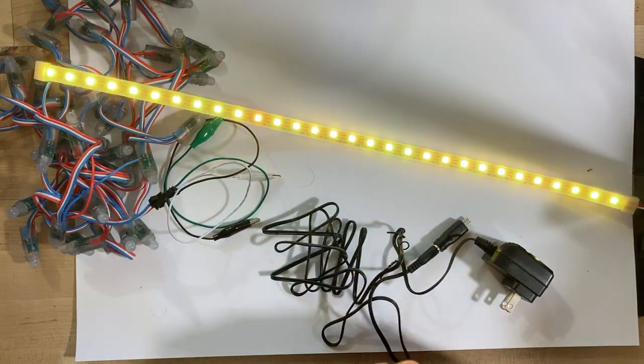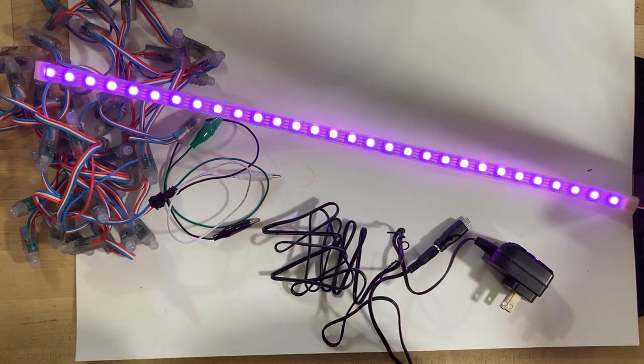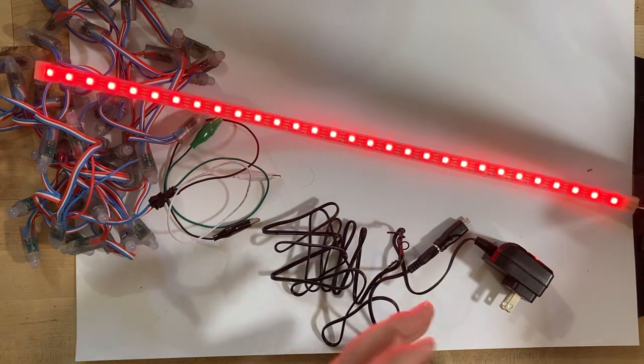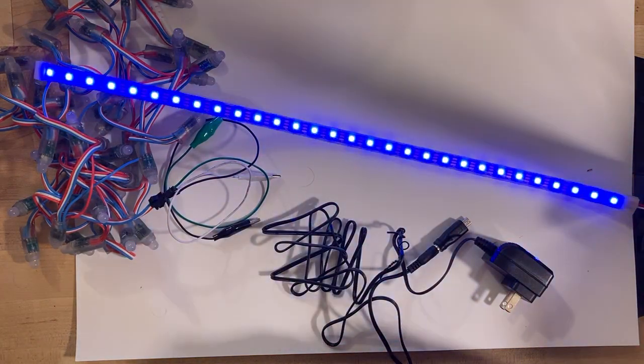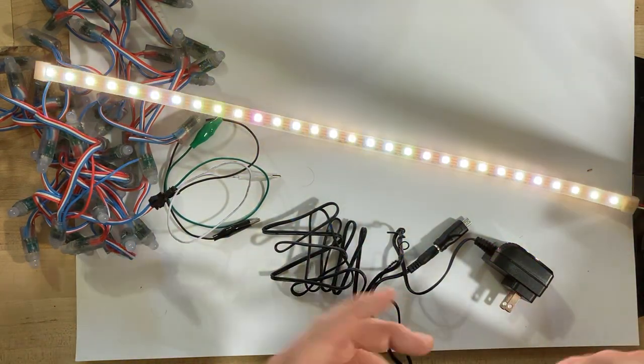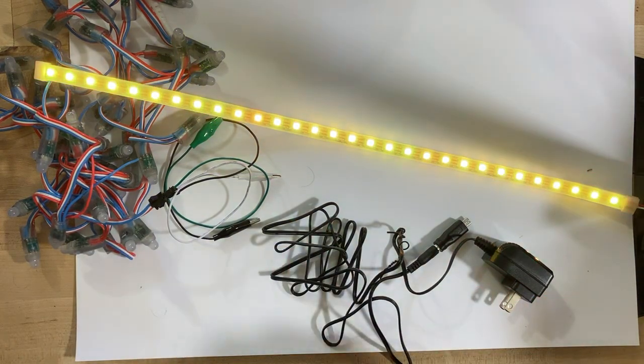So here's what I have it doing: it pops rainbow, and then it goes red, orange, yellow, green, blue, indigo, violet or purple, and then white, and then just repeats that.